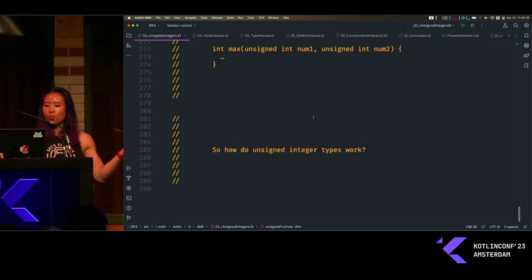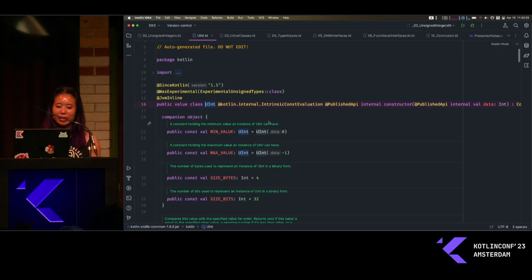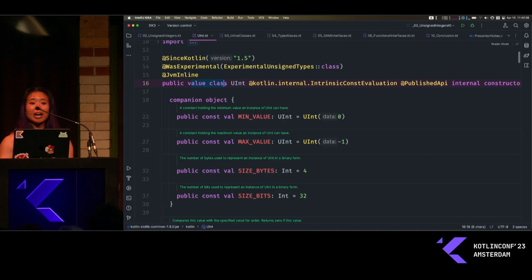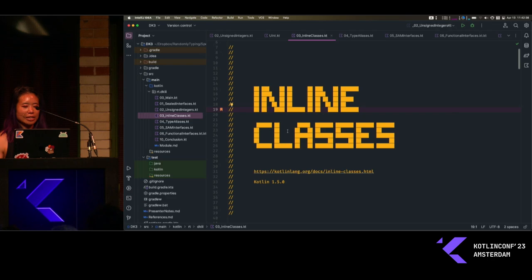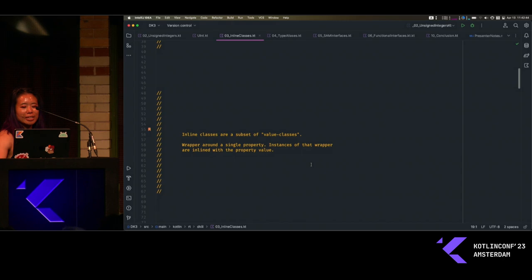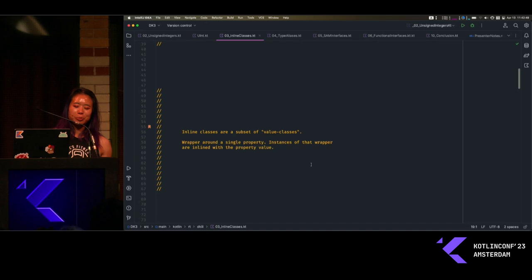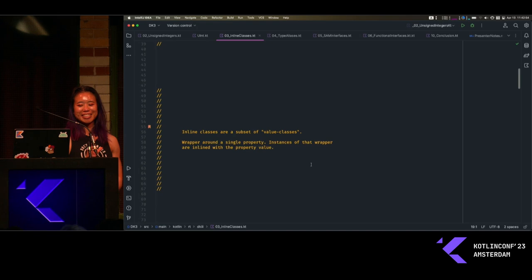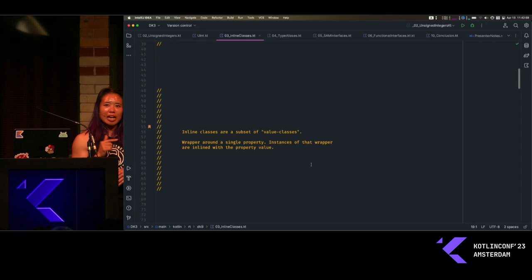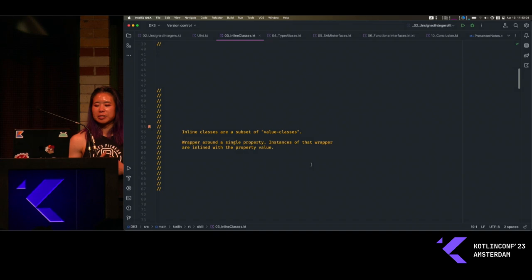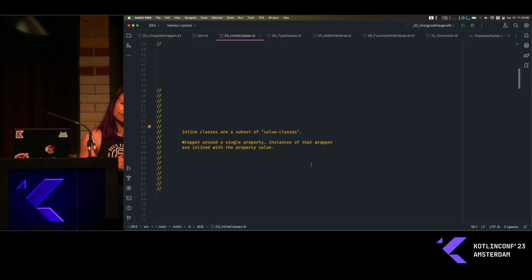How do unsigned integers work? I'm going to click into the UInt code to see how it's implemented. And — what is this? It's a value class. What is a value class? This is actually an inline class, and inline classes came to Kotlin also in 1.5.0. That was a very stacked release. Inline classes are a subset of value classes. Basically they are a wrapper around a single property, and what happens is that you can create this value class and use it as if it was a regular class, but eventually instances of that wrapper will be inlined with the underlying property value.